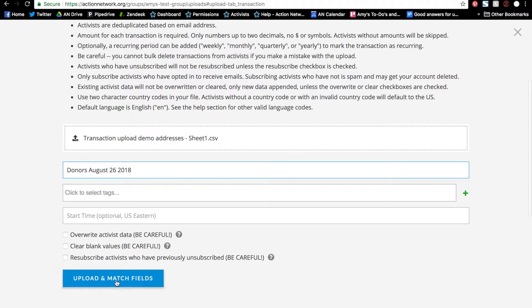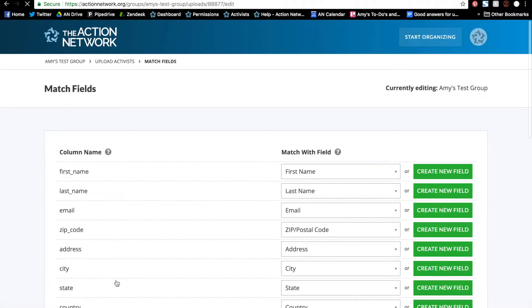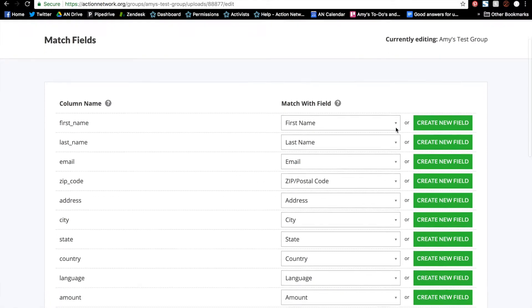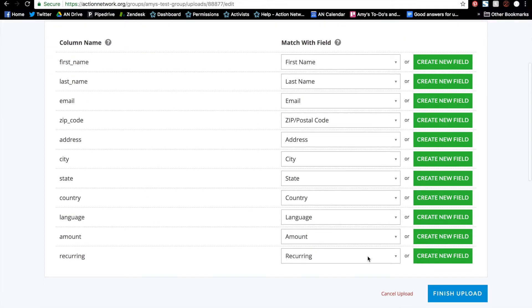On the next screen, I'm going to upload and match my fields. The columns I provided will show up here on the left and the custom fields and core fields on the right. If you followed our sample file exactly, then we automatically match some of them for you. But if your data is for a column that you don't have a pre-made field for, you can create a new custom field right here.